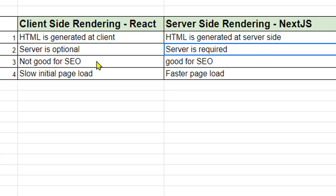But in case of server-side rendering, what happens is that since the HTML is being sent by the server to the client, the HTML is rendered on the page immediately. So the search engines do not have to wait for the page to load. It is very fast. And that's why server-side rendering is good for SEO.